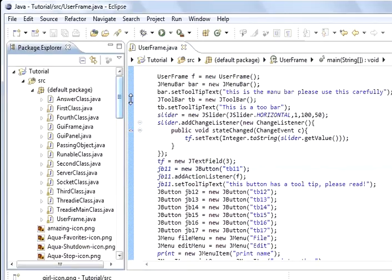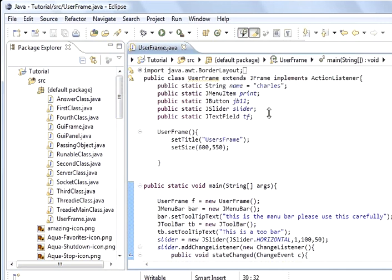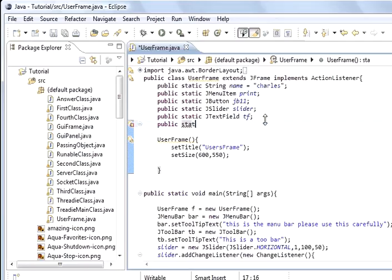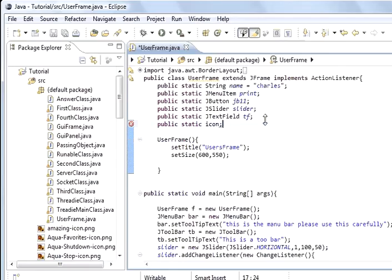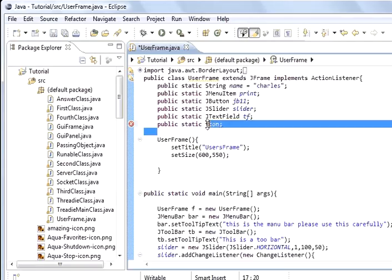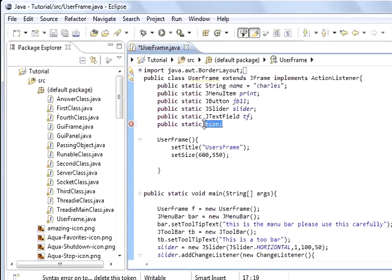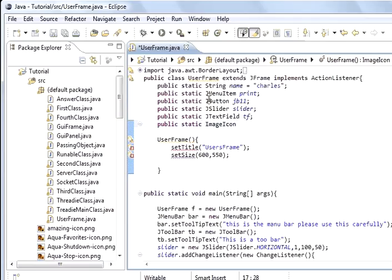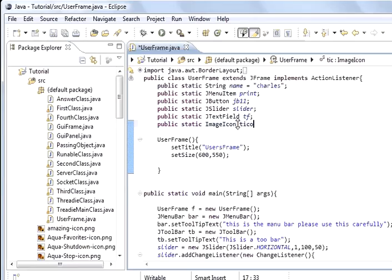What we're going to do is make an instance of ImageIcon. Public static, because we're going to use it in main. We'll give it a name, icon, because I don't know anything better to call it. That's wrong, it's ImageIcon. That's the type, just like you've got JMenu, JButton, JSlider, JTextField, ImageIcon. We're going to call it just icon.